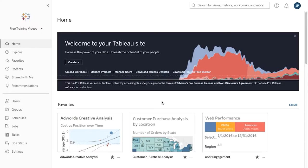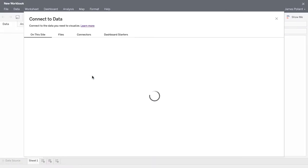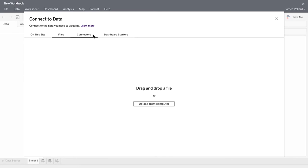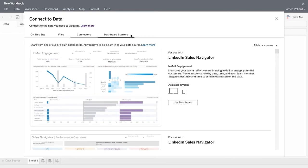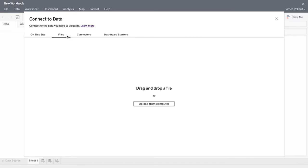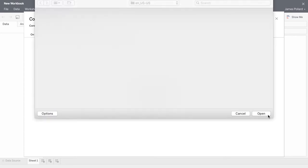You create Tableau dashboards and visualizations inside of workbooks. Create a new workbook. Choose whether to connect to data sources on this site, upload files from your computer, connect to on-premises and cloud data sources, or make use of dashboard starters. To build the Executive Summary dashboard, click on Files and upload the Sample Superstore file from the location where you saved it on your computer.